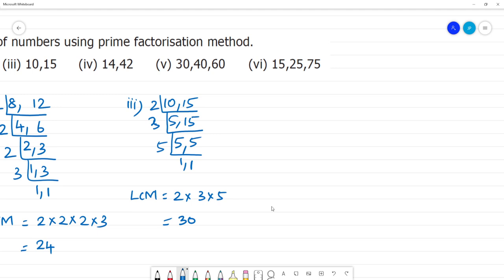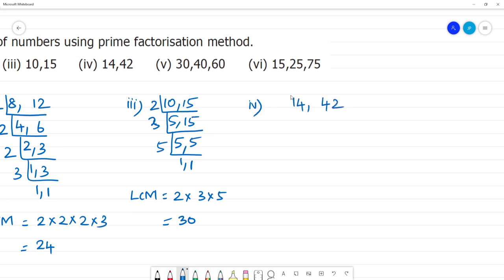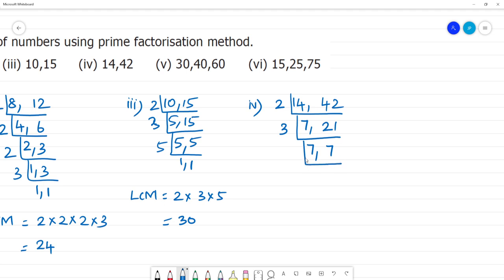Fourth one: 14 and 42. Both are divisible by 2: 7 times 2 is 14, and 21 times 2 is 42. Next, 21 is divisible by 3. So what is the LCM of 14 and 42? It is 2 multiplied by 3 multiplied by 7. That is: 2 times 3 is 6, and 6 times 7 is 42.